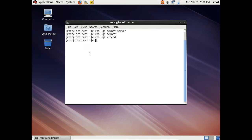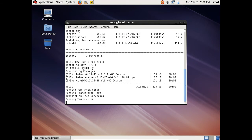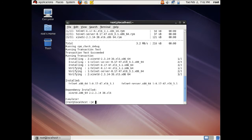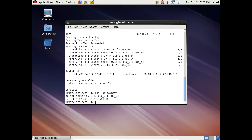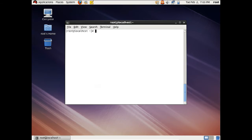So let us give this command: yum install telnet*. Now you can see that there are three packages which are to be installed: one is called telnet, the second is called telnet-server, and the third is called xinetd. So let us press Y and press Enter. Now if we run rpm -qa telnet*, you can see that all these packages are installed. And rpm -qa xinetd is also installed. So all the required packages are now installed.